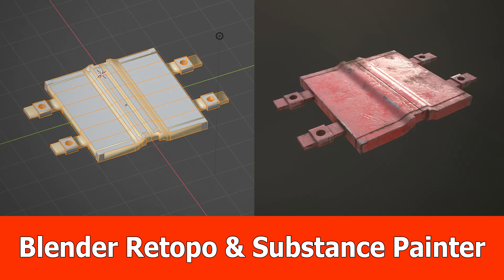Hello guys, in this tutorial we are going to retopo our hard surface blender sculpting from the previous part and then bring it into Substance Painter for baking and texturing.